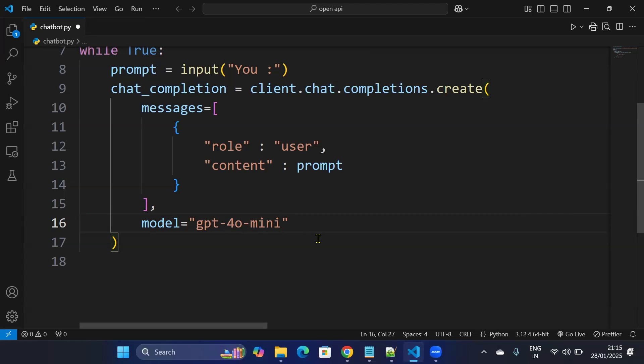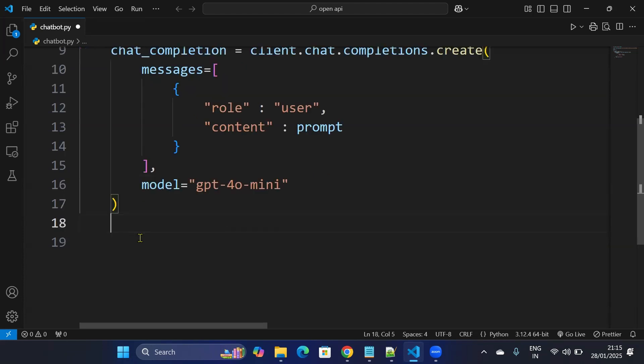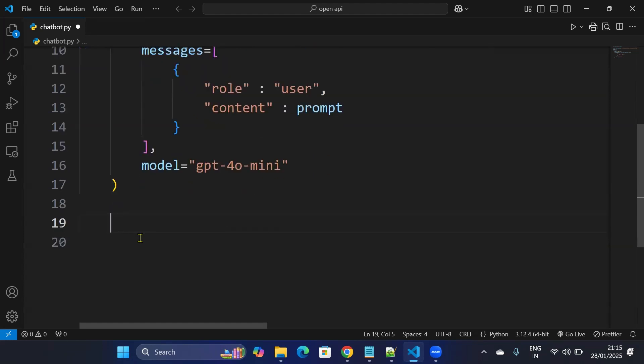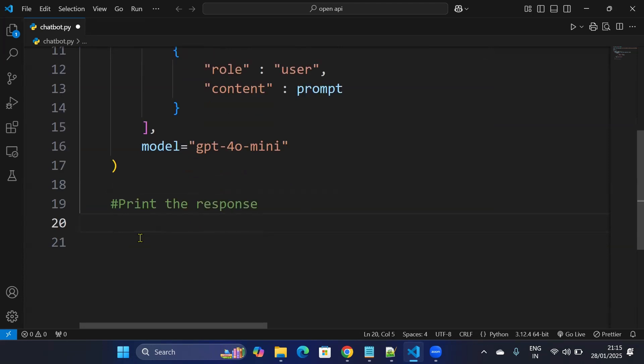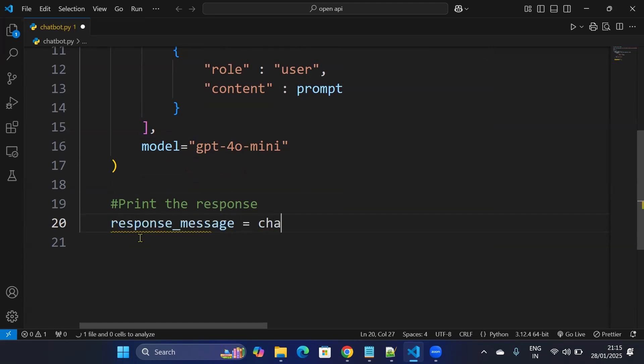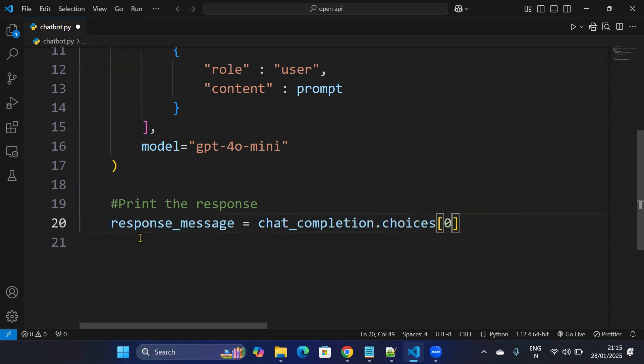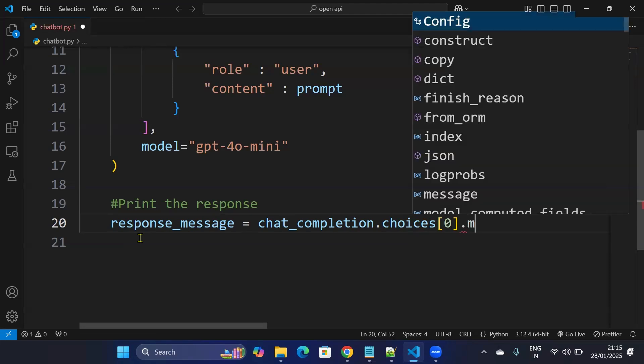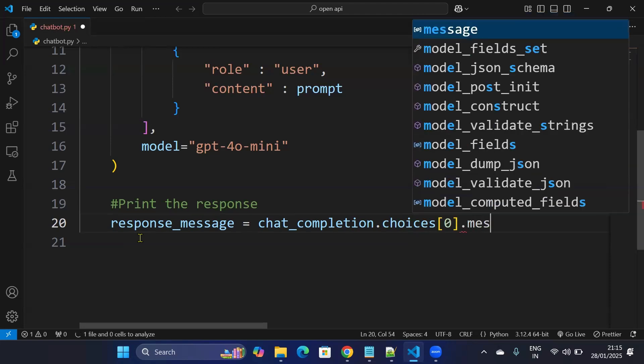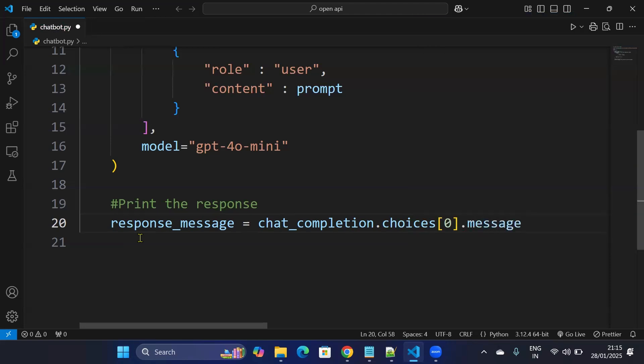I'll use GPT-4o mini is the cheapest one, but 3.5 Turbo, 4o, everything is good. After that I'll print the response. So print the response: response message, message equals to chat_completion.choices[0].message.content. So it will take the message content from the response.